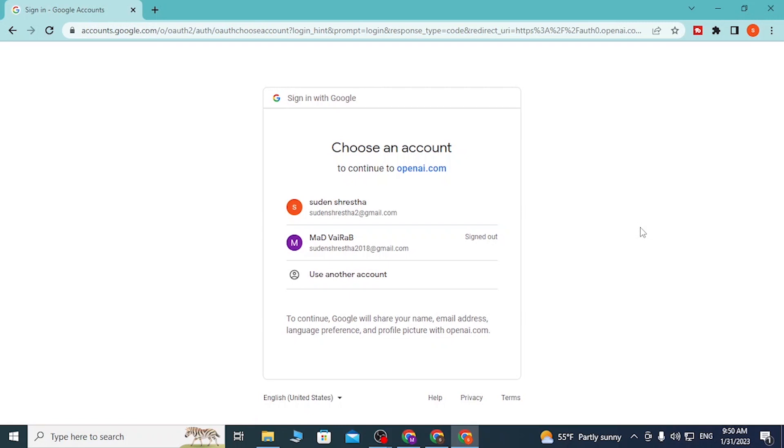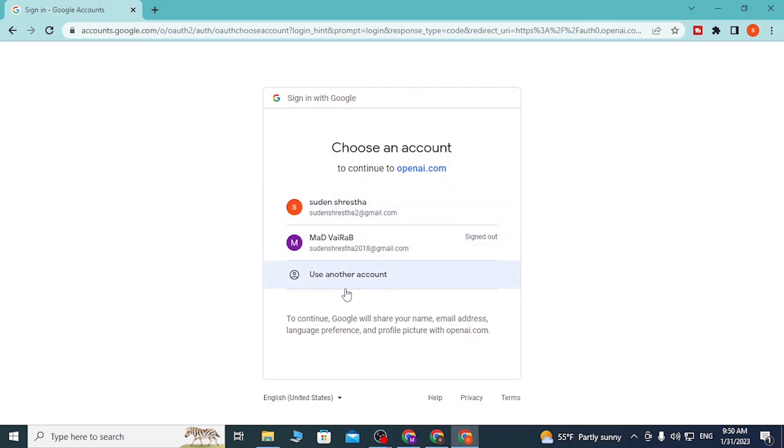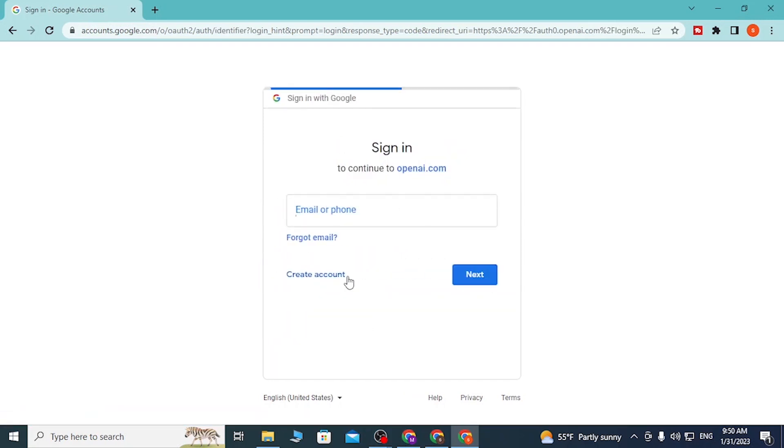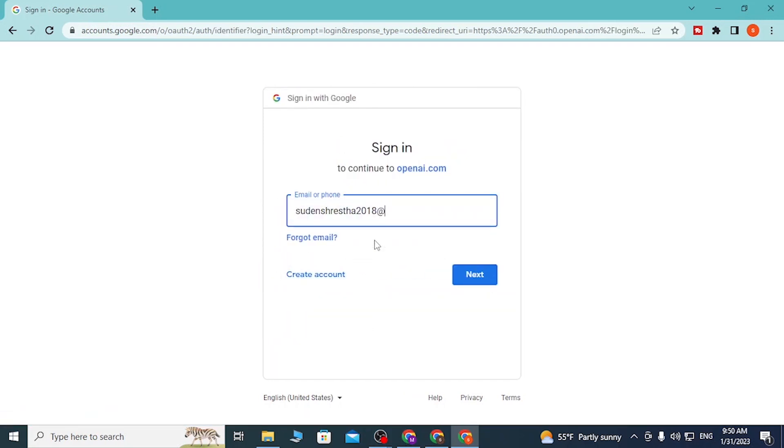Here you can log into your preferred Google account if you have saved Google accounts on your browser. Or you can simply use another account by clicking the Use Another Account button available over here. You'll be able to enter your email address like this and click Next.